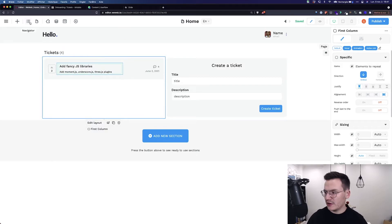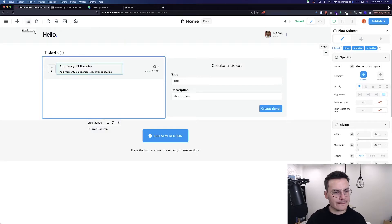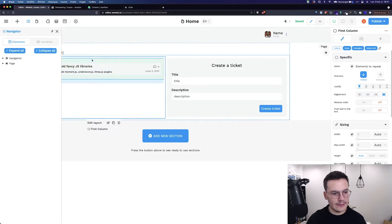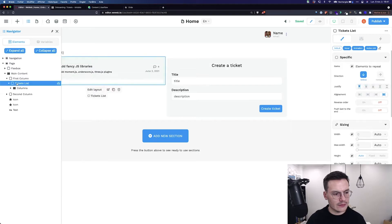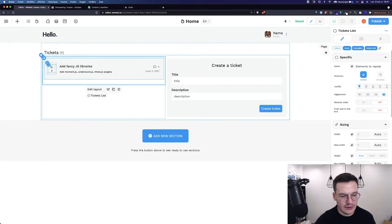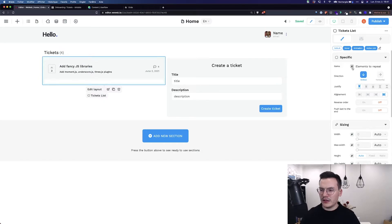It will be easier to understand when you see it but for now let's go to Navigator. Click here and I want the ticket list. So the ticket list as you see is this container and here you see that in the sidebar I have items elements to repeat.